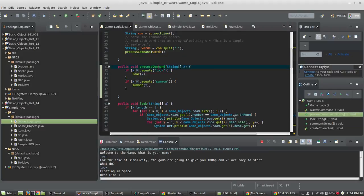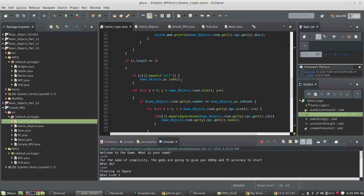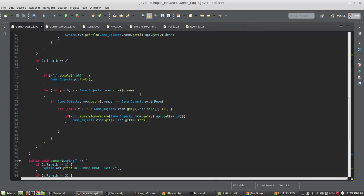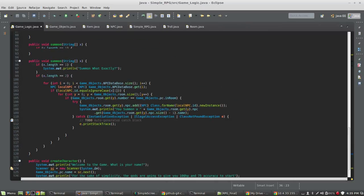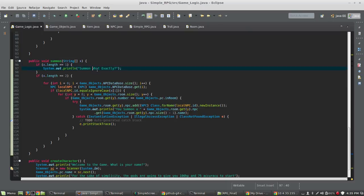Let's add our summon command. Inside of processCommand, when the user types 'look' right now we're catching it, but if the user types 'summon' as the first word, we're now going to call a method called summon and pass it the entire string array that the user typed. So hopefully they type more than one thing — for example, 'summon troll'. Now inside the summon method, if the array length equals one, I'm going to print 'summon what exactly?' — because if they just type 'summon', well, what do you want to summon? So that catches that case.